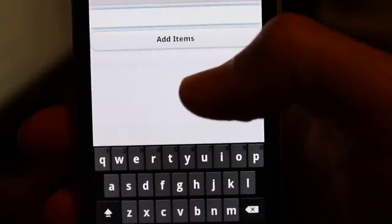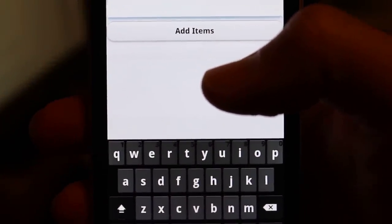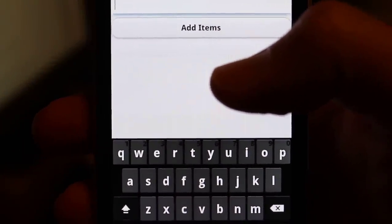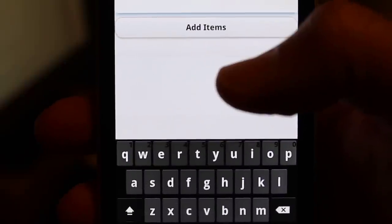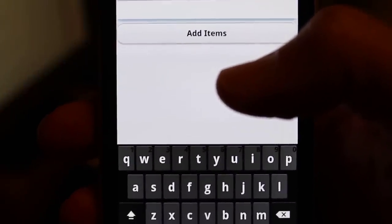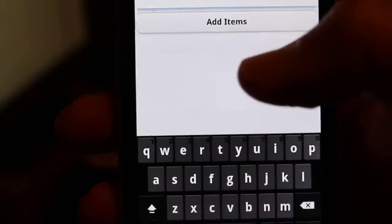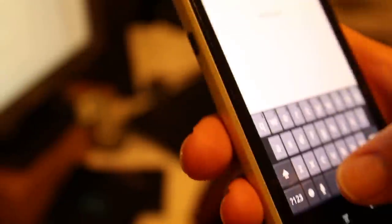And basically the way it works is I say the name of the store followed by a comma, and then each item I want separated by a comma. So here we've got an example. I'll just do this.